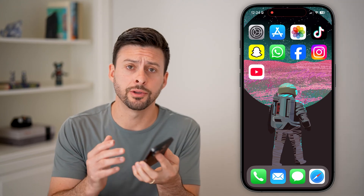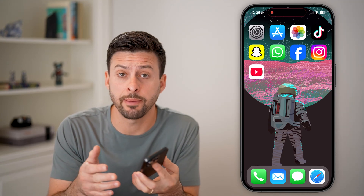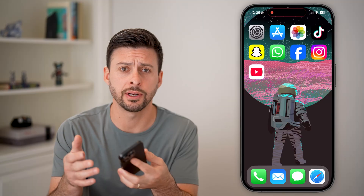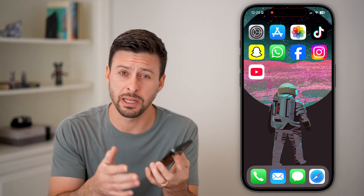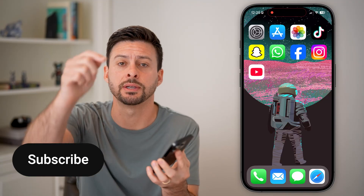Here's how to fix apps that are not opening on your iPhone. If you try to open an app and it doesn't open at all, or it opens and then immediately crashes, I'll show you how to fix it.